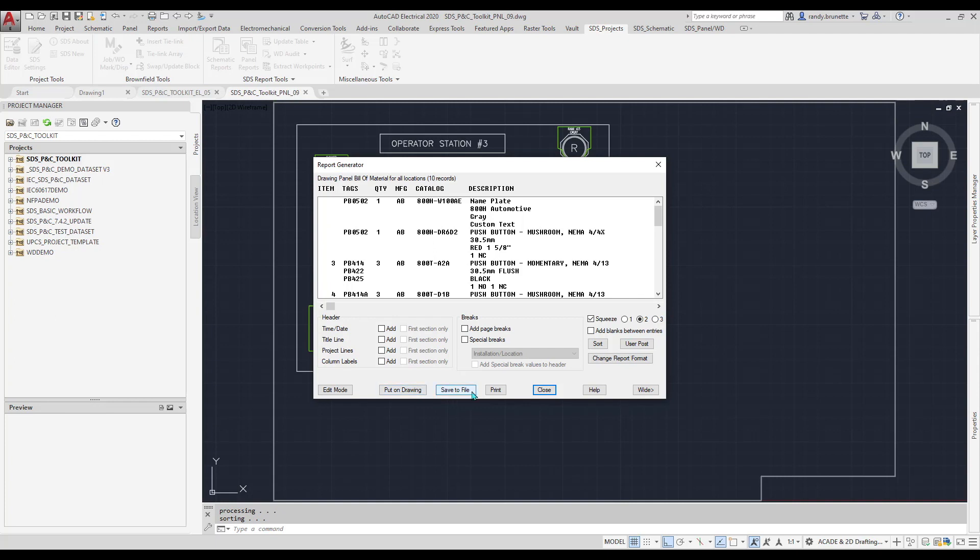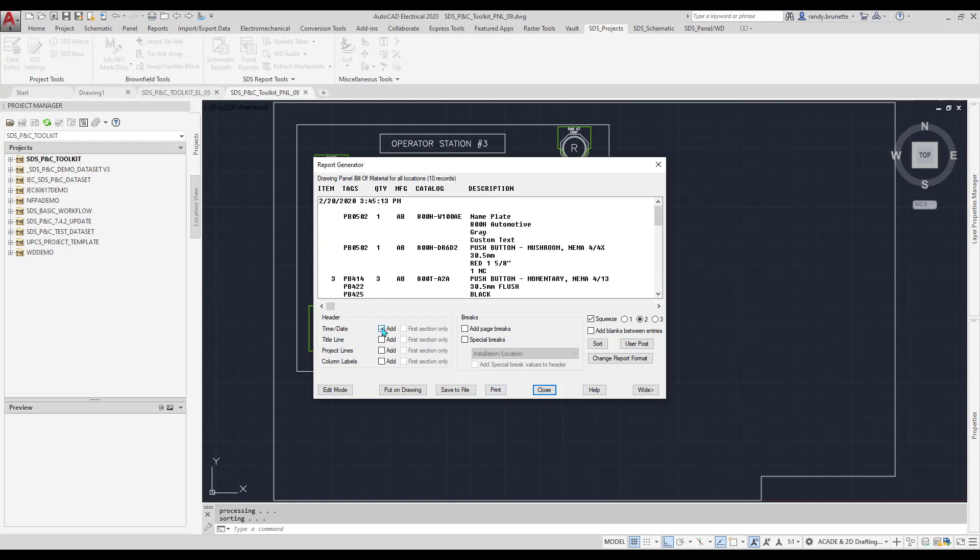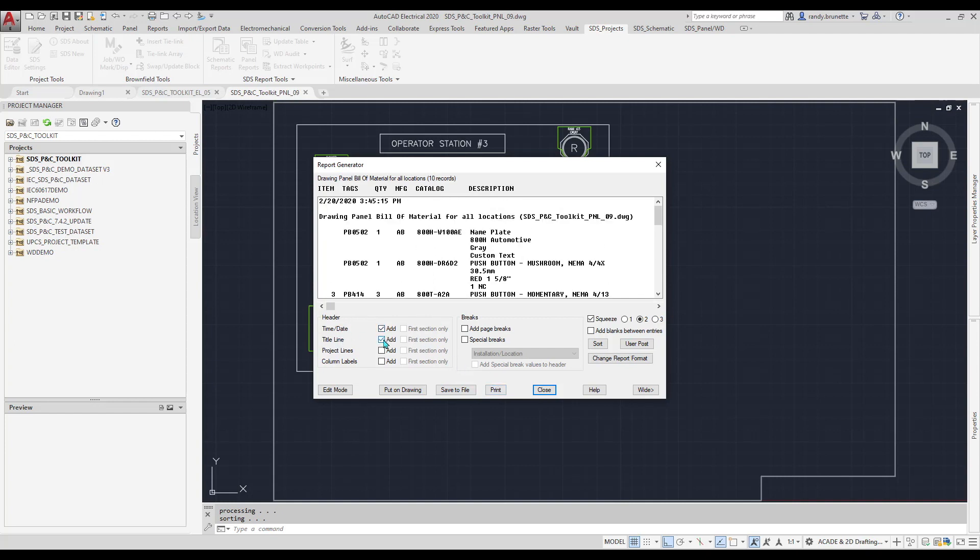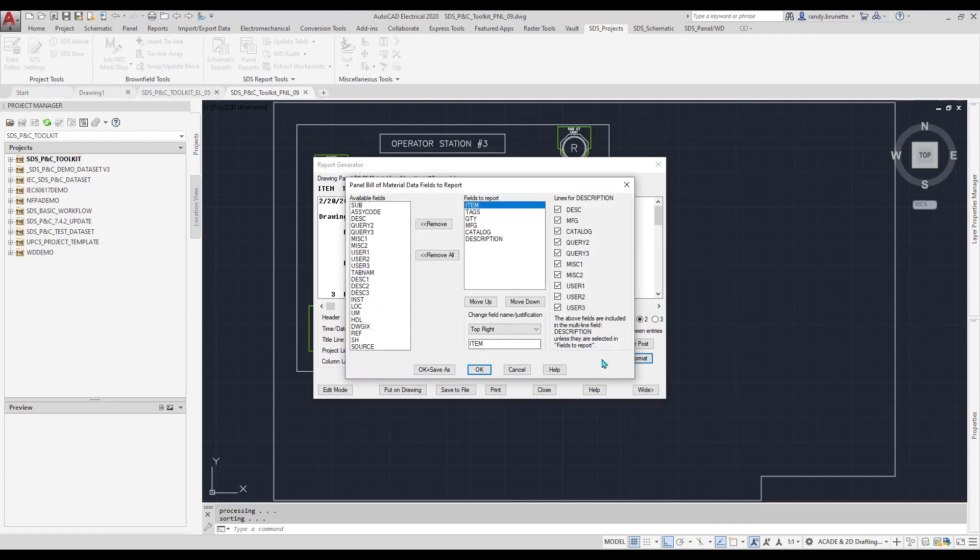There are options for adding additional description fields to the report, and especially important is the Change Report Format tool.